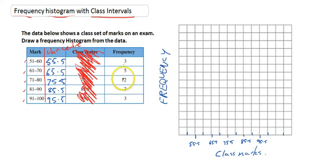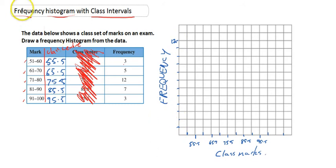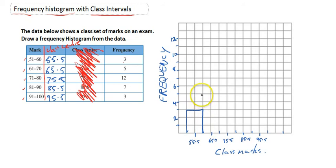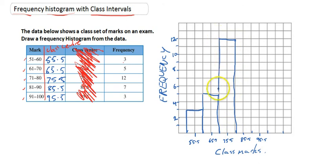The highest frequency value is 12, so we mark the y-axis up to 12, labelling each number as we go. Once we've got that labelled up, the last thing we need to do is put in our columns. So 3 people got marks of 51 to 60, 5 people got marks in the next interval, 12 people got the middle mark — the very top — then 7 people, and finally 3 people.